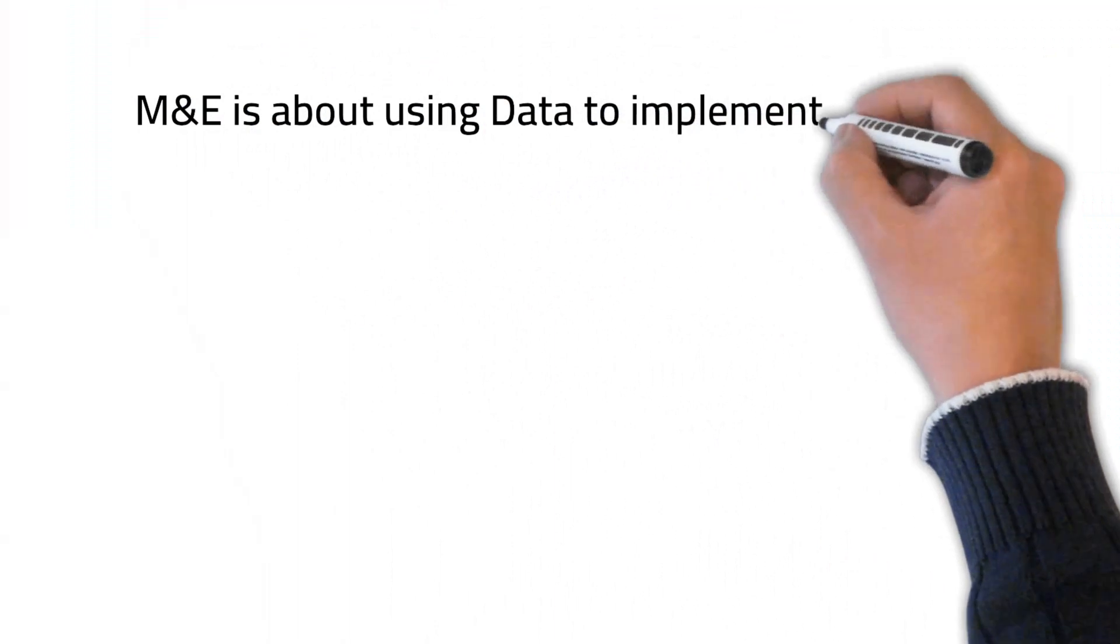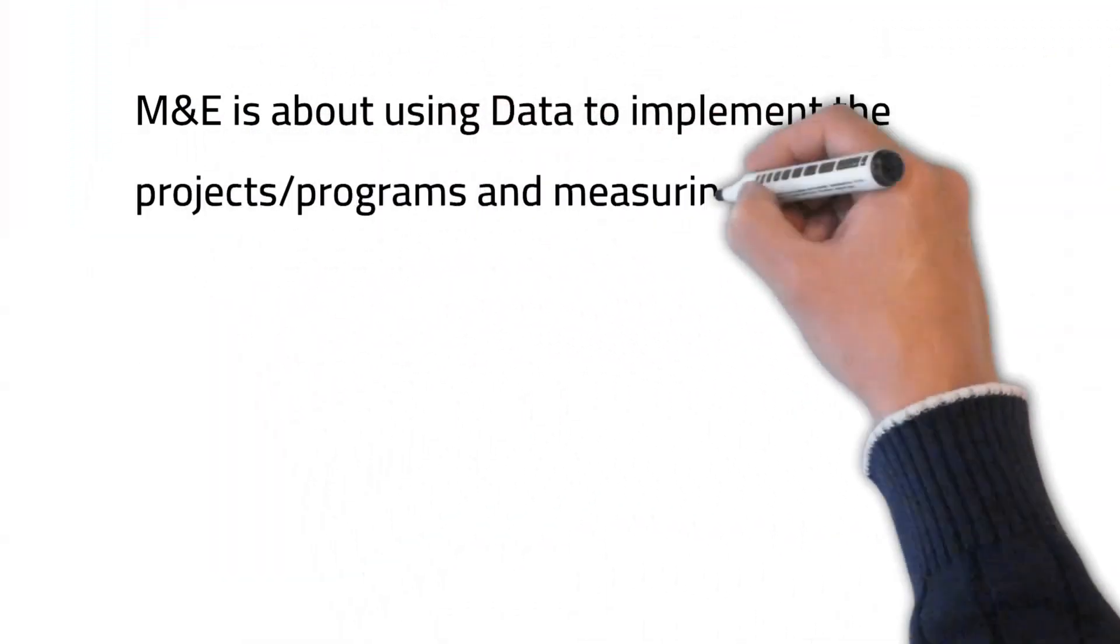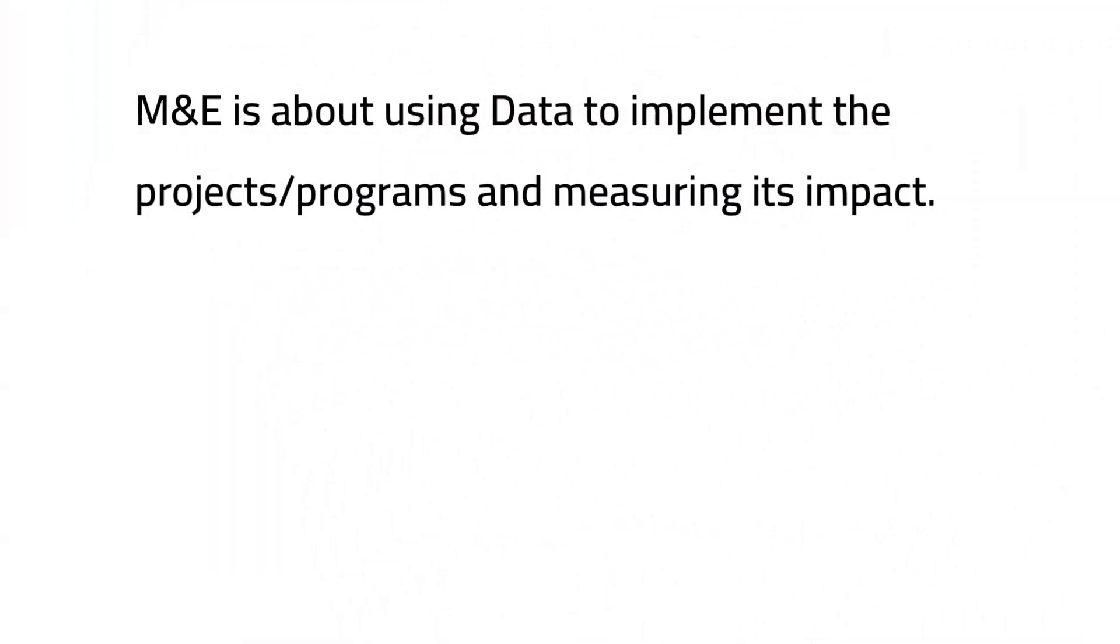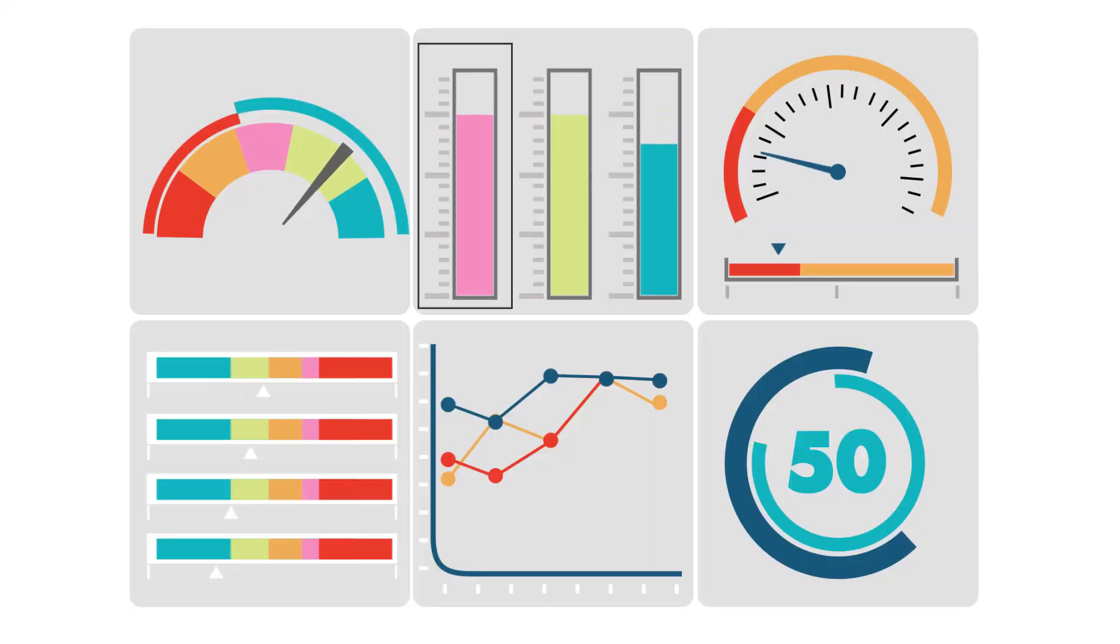Monitoring and evaluation, on the other hand, is all about using data and evidence to guide the design and implementation of projects, programs or any interventions.